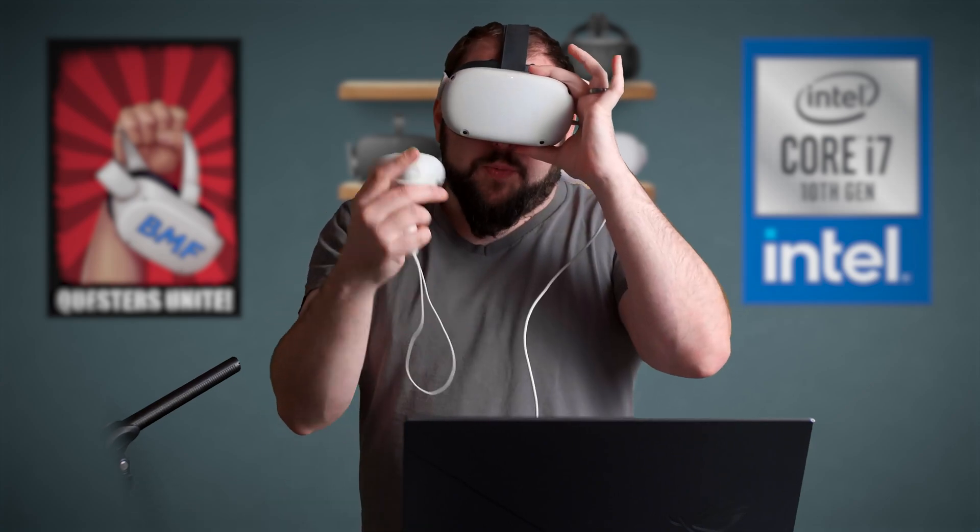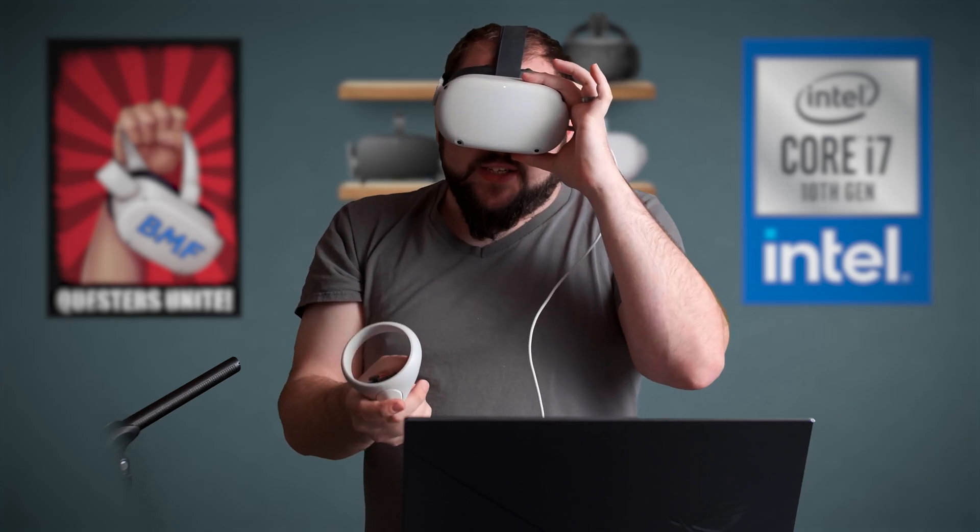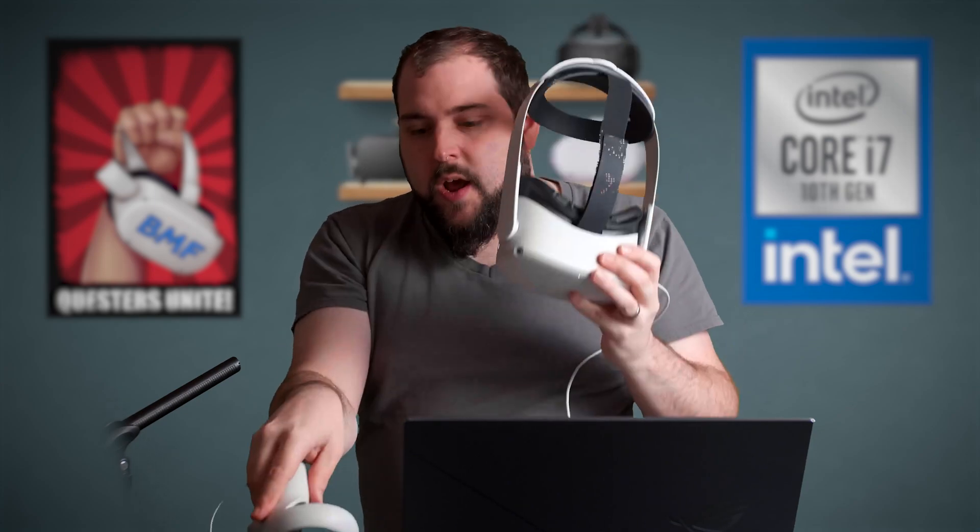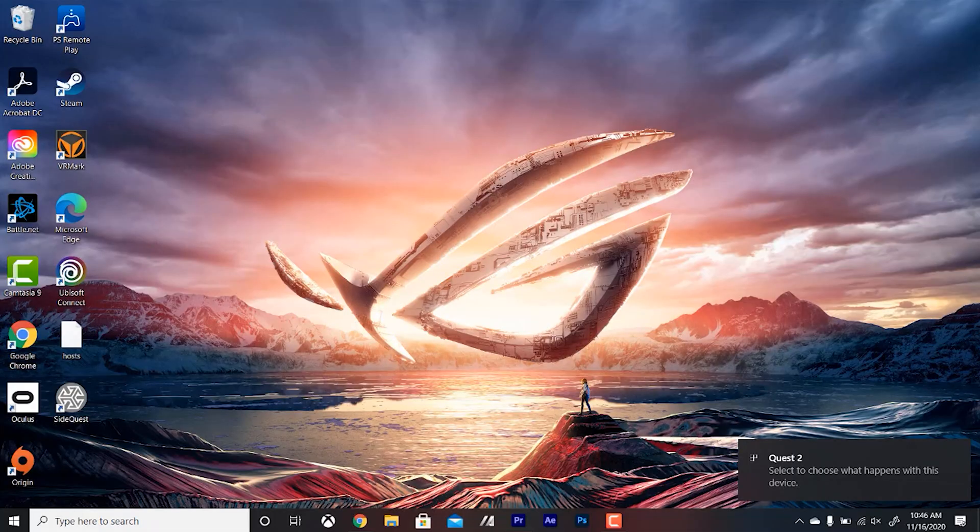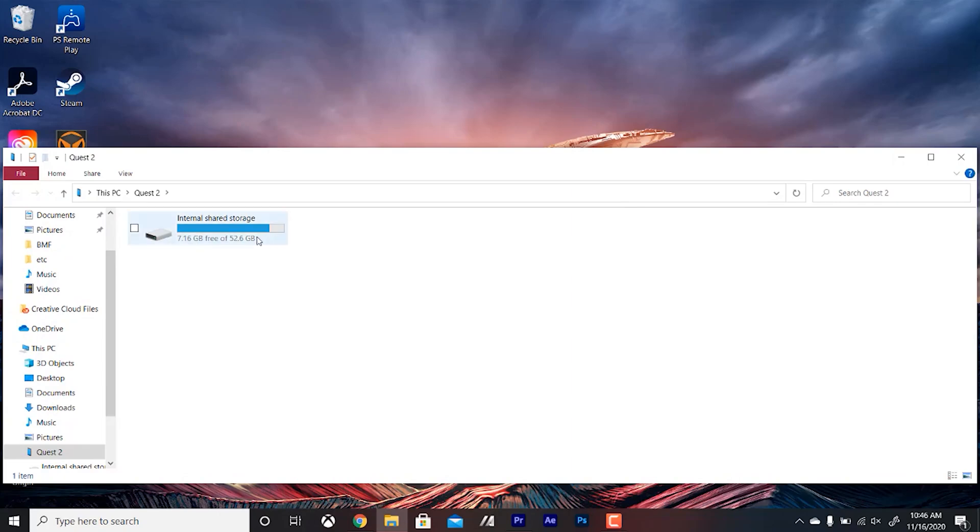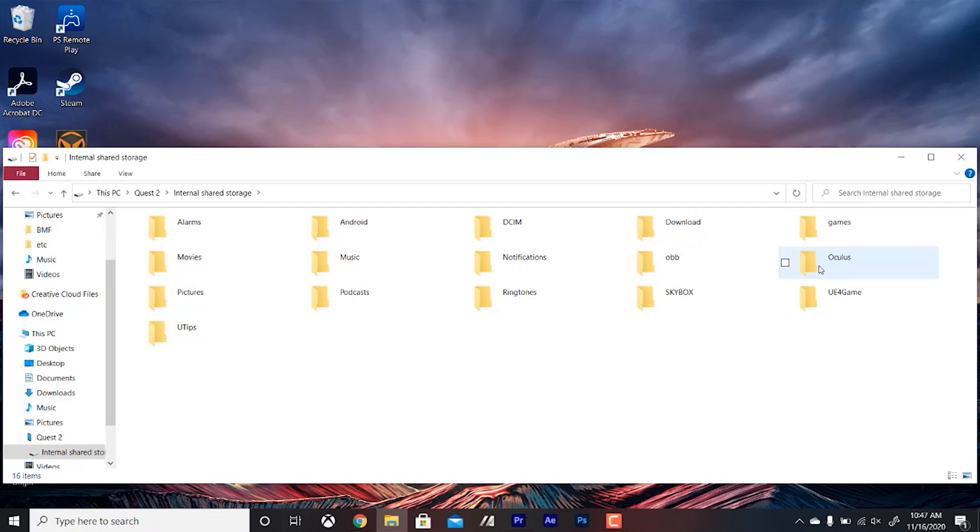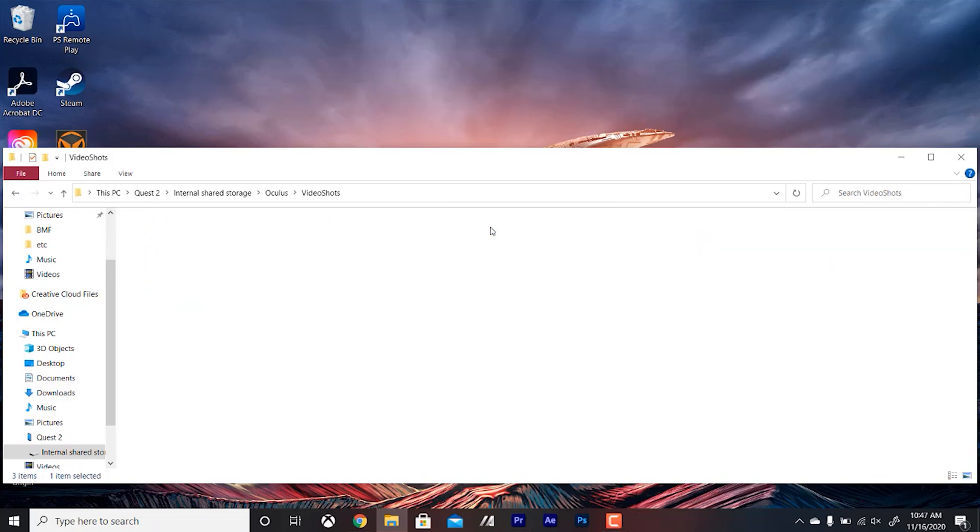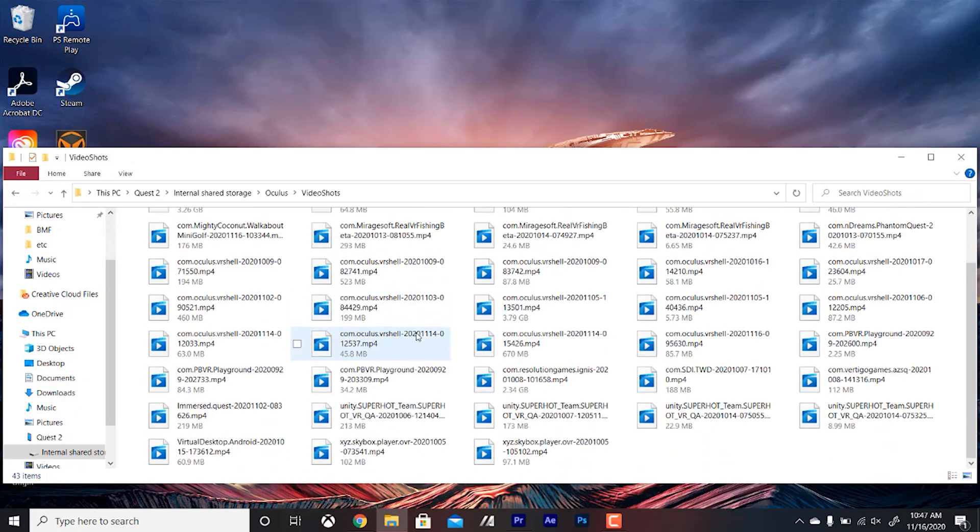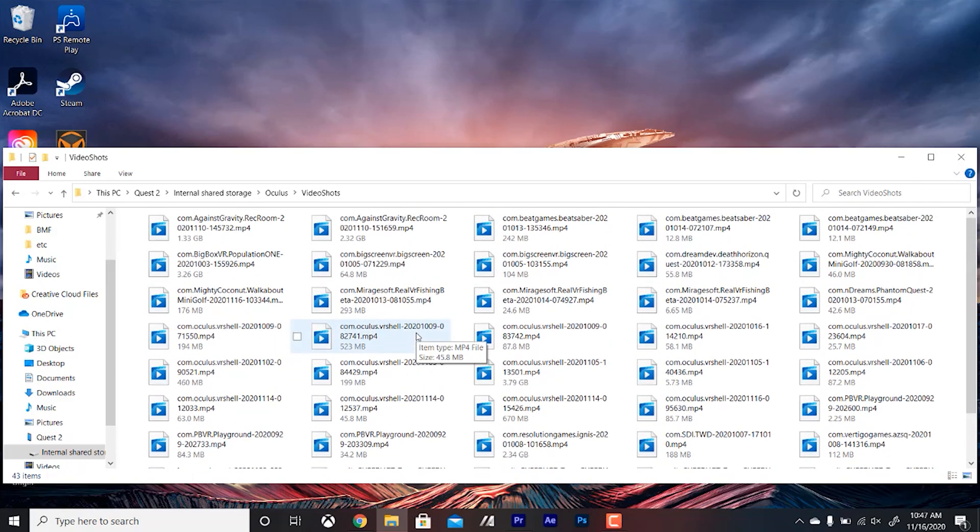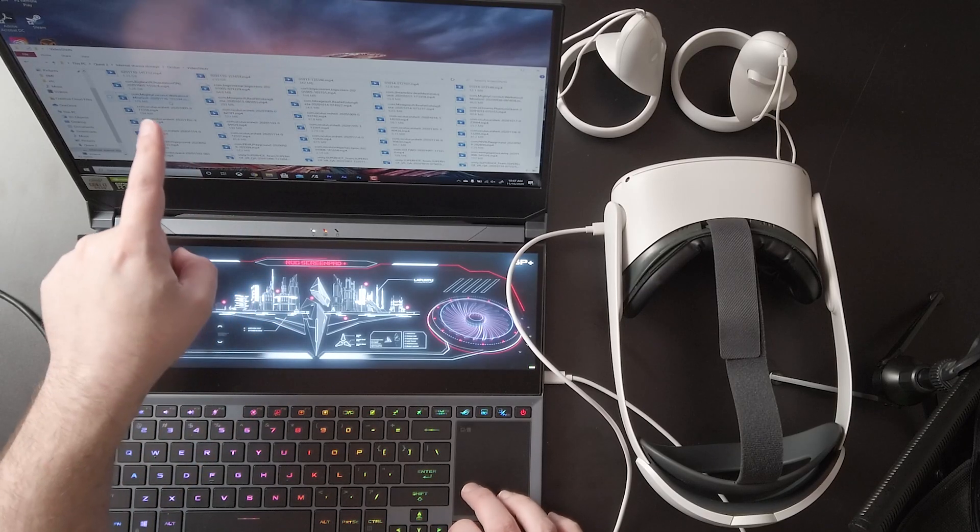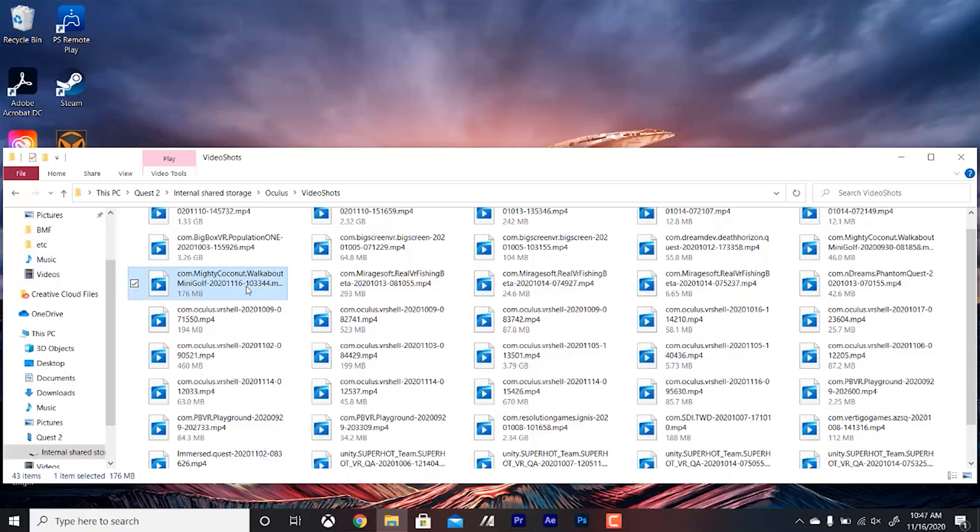First off, make sure you put your headset on and allow access to the data if you haven't done that already. Once you've done that, it'll pop up on your PC and you'll see Quest 2. Choose what you want to do with this device, just open the device to view the files. Click on Internal Shared Storage, go to Oculus, Video Shots, and you're going to find your footage. I have a lot of footage on here, but the footage that I'm looking for is going to say Walkabout Minigolf. That's the newest footage right there.